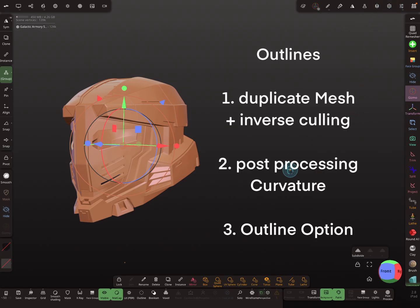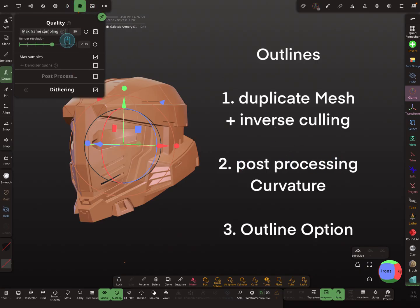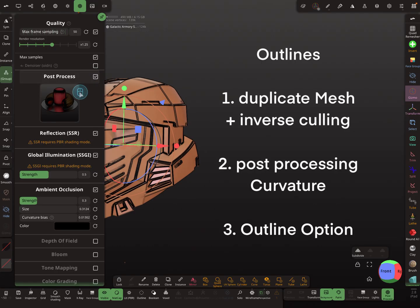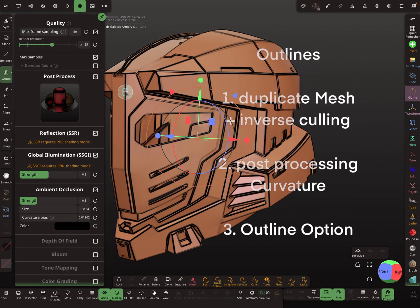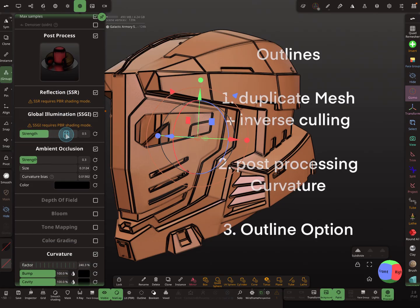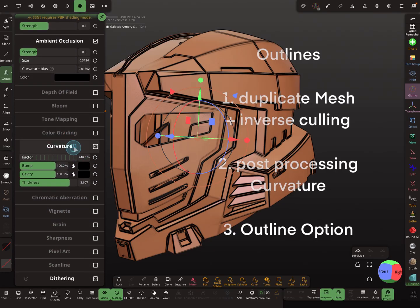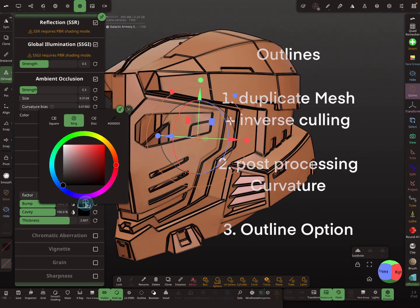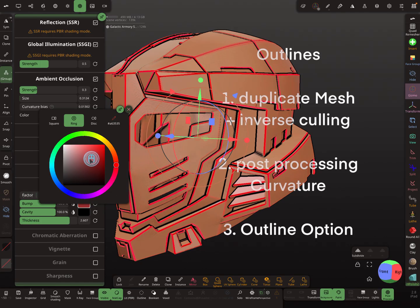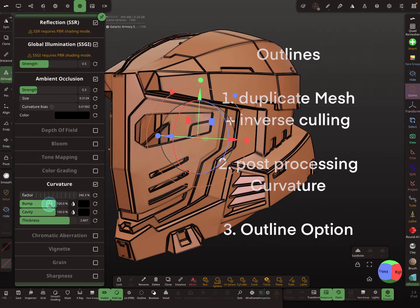The next option is post-processing. Here is post-processing — activate the checkbox and you see now there are black outlines. This curvature feature checkbox activates the outlines, and you can control here the color and so on, however you like.